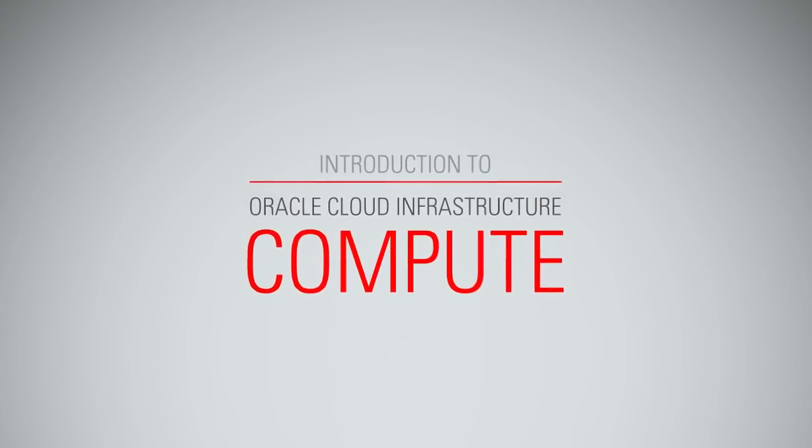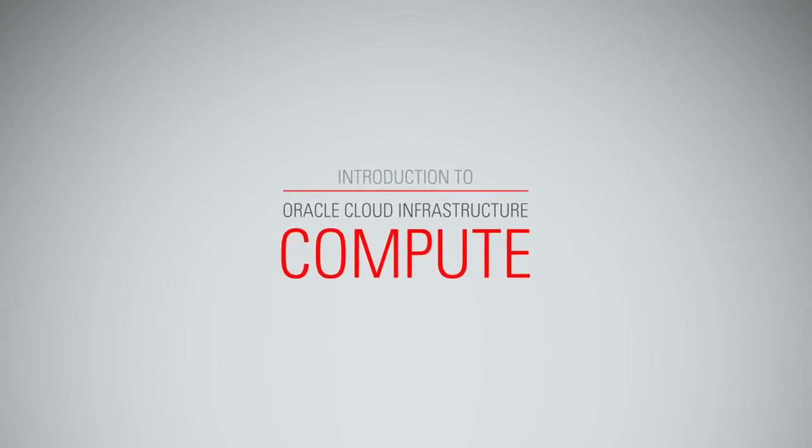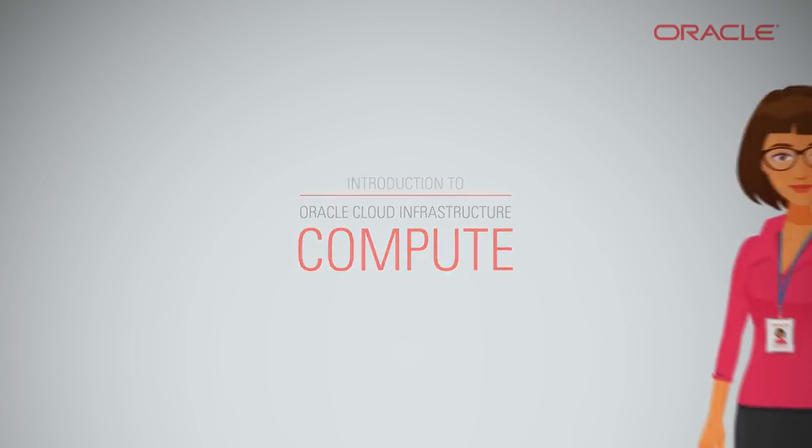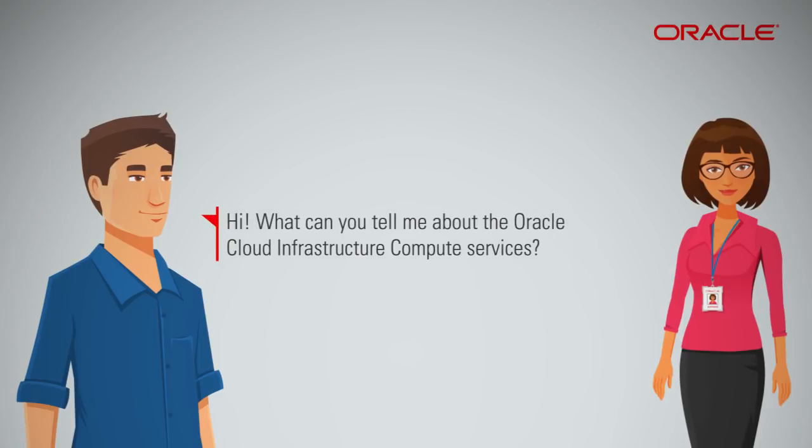Introduction to Oracle Cloud Infrastructure Compute. Hi, what can you tell me about the Oracle Cloud Infrastructure Compute Services?